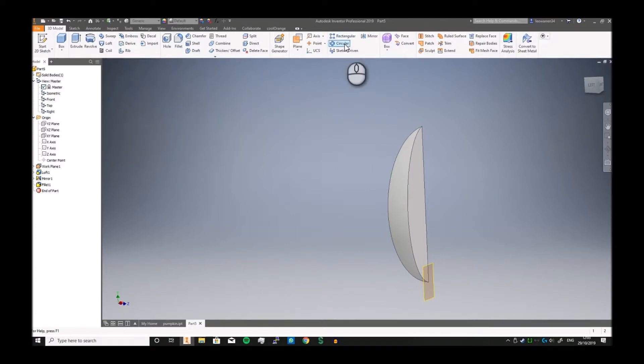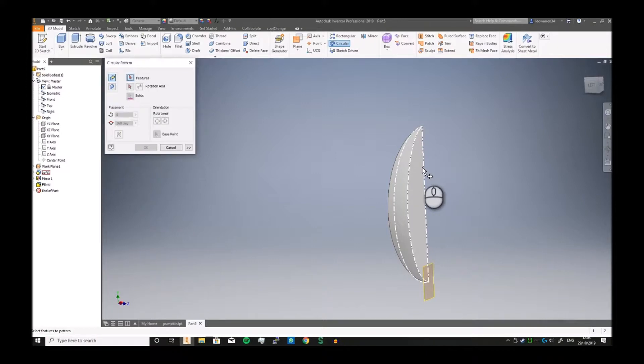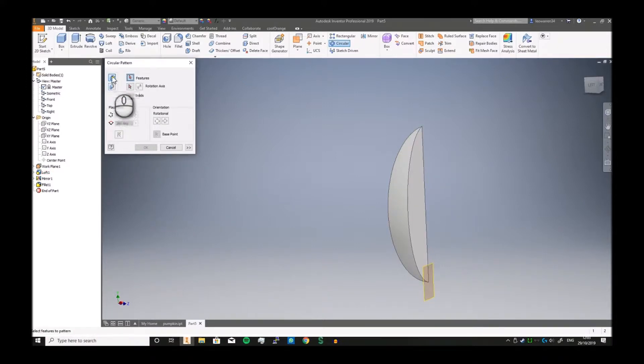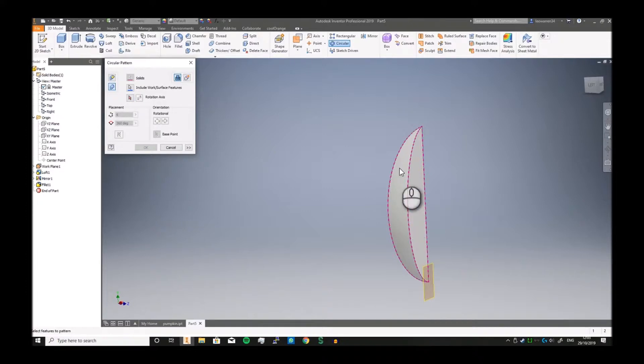Now then we're just going to use our circular function, which is how we're going to rotate this. However we want, passing the actual solid, otherwise it will ignore the whole fillet we did there, which would be a complete waste of time.